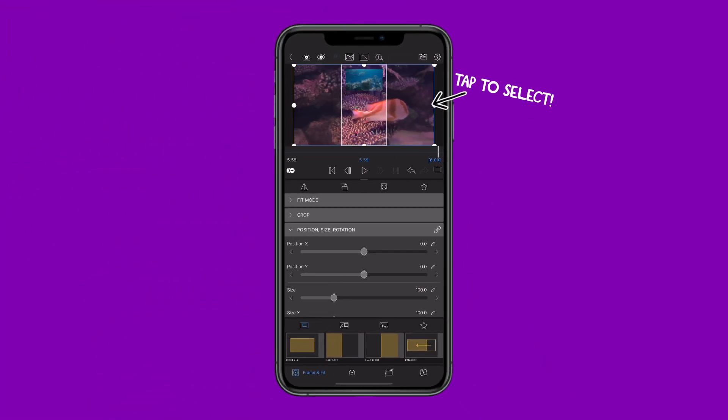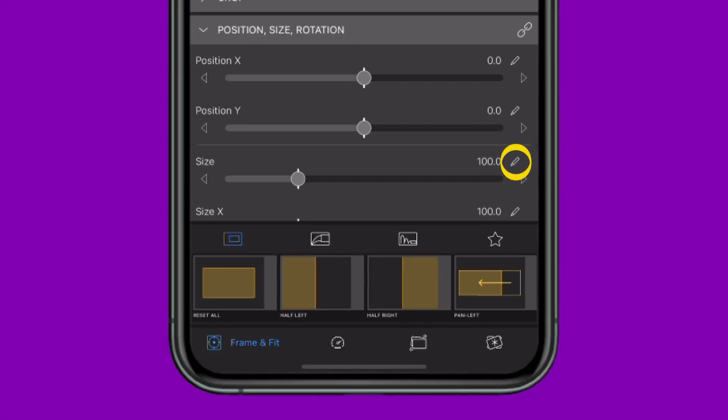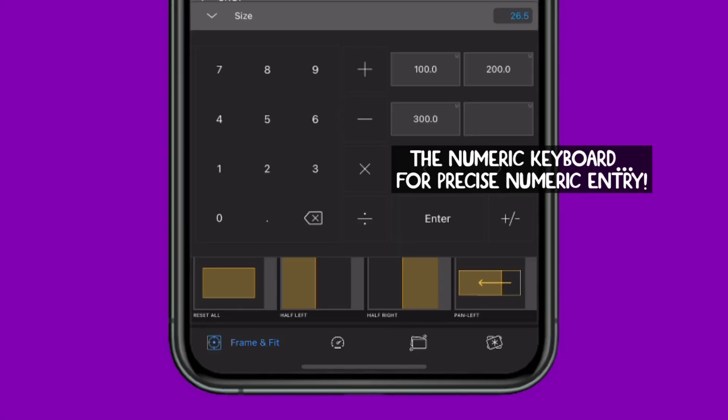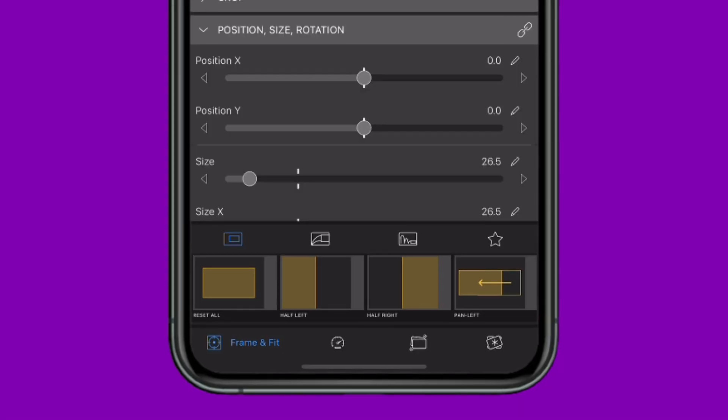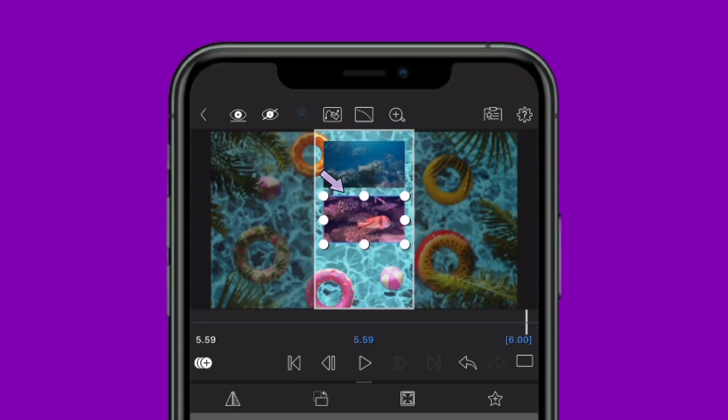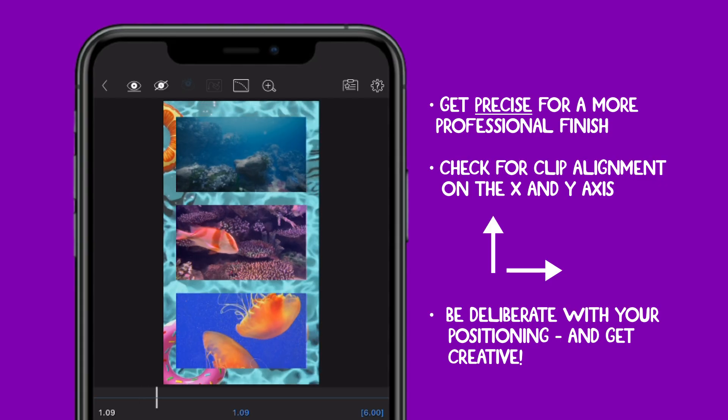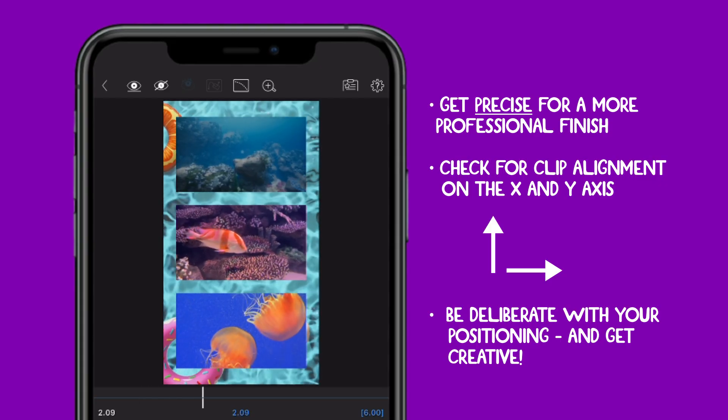Move on to the other clips now, using the pencil icon on the sliders to manually enter any exact values you need to align your clips. Get picky about the distance between your clips and that of the frame, a seemingly small thing that makes a big difference on screen.